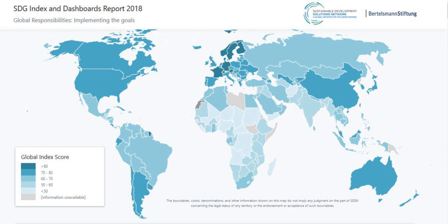Globally, one in nine people are undernourished, the vast majority of whom live in developing countries. Undernutrition causes wasting of 52 million children worldwide, and contributes to nearly half of deaths in children under 5 — 3.1 million per year. Chronic malnutrition affects an estimated 155 million children worldwide, stunting their brain and physical development. As of 2017, only 26 of 202 UN member countries are on track to meet the SDG target to eliminate undernourishment, while 20% have made no progress at all.